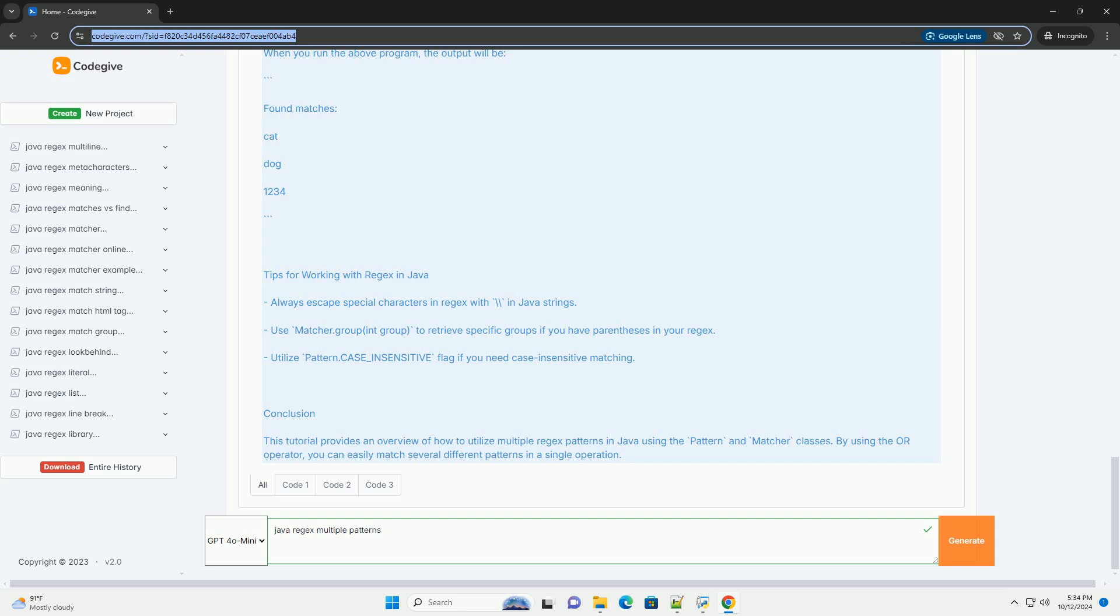Fourth, matcher creation: we create a Matcher object that will search the input string for the defined patterns. Fifth, finding matches: we use a while loop with matcher.find to iterate through all matches found in the input string.